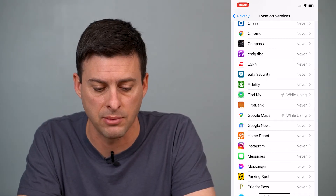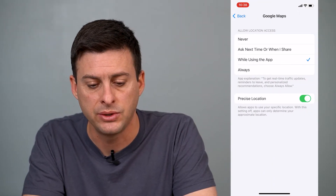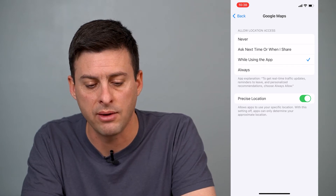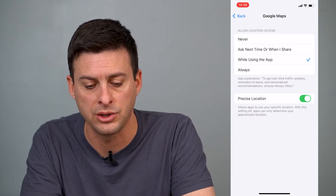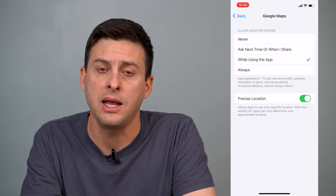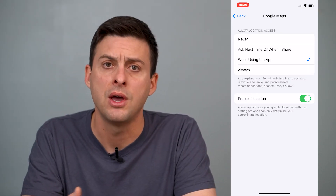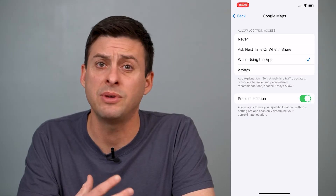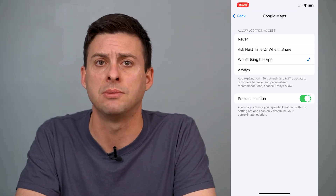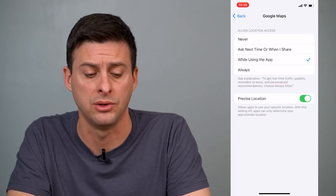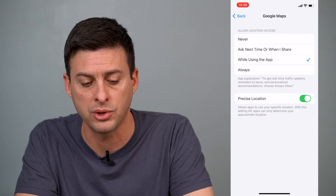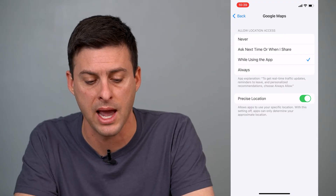Let's go into Google Maps here because I was talking about that. It says Allow Location Access, and you can choose Never, Ask Next Time or When I Share, While I'm Using the App, or Always. I pretty much never choose Always because I want them to only be using my location while I'm actively using the app. So I'm almost always toggling While Using the App.